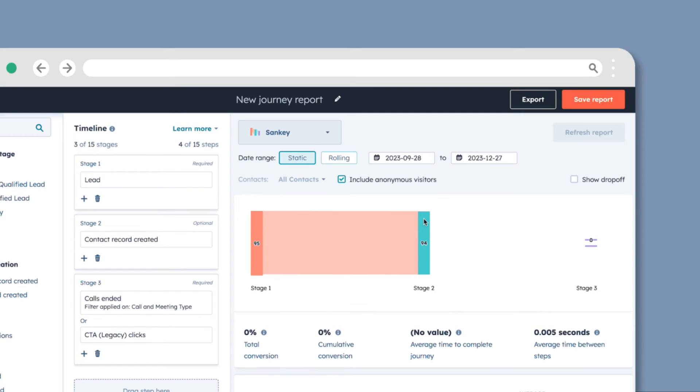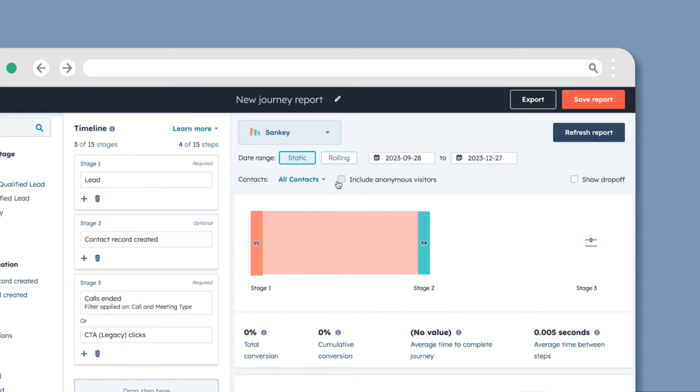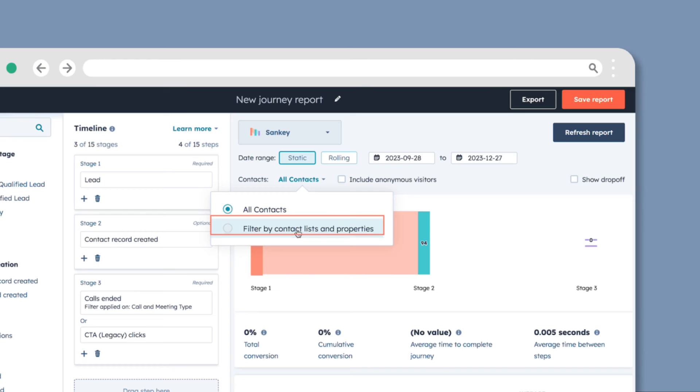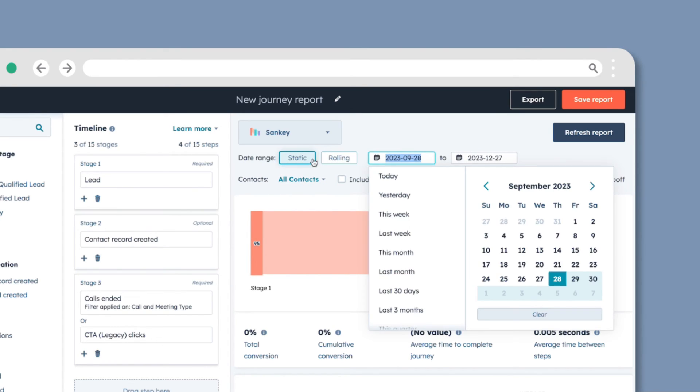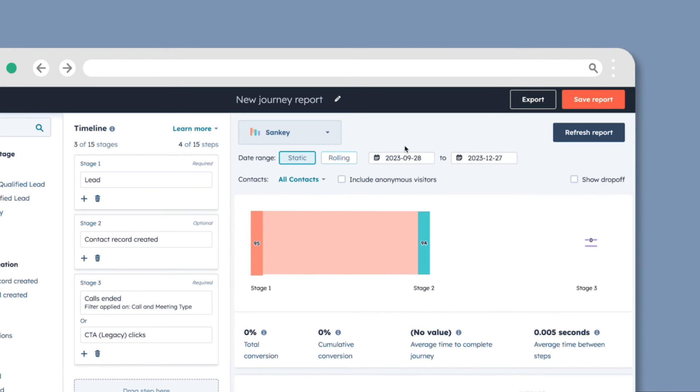Use the filters at the top to refine your data. For Contacts, select All Contacts or filter by contact, lists, and properties. Specify the date range for the activities, choosing between static or rolling options.